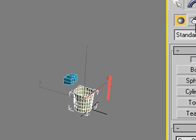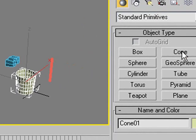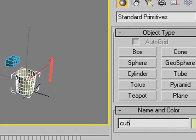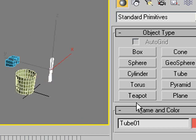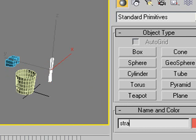And right down here, you see it says cone 1. I don't want it. I want to call it cup. Thank you. And see how this says, what, straw? No, it says 2. I want to call it something I recognize. So let's call it straw. And I would suggest that you do name things so you can recognize them.